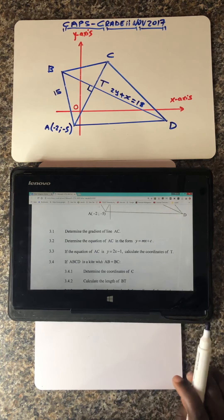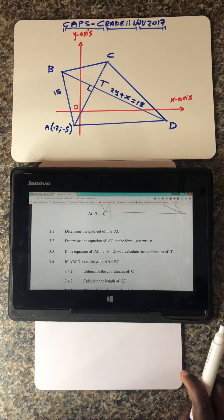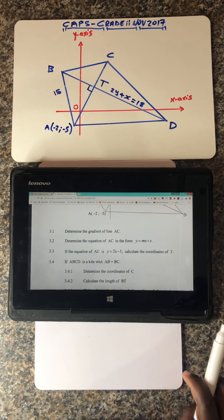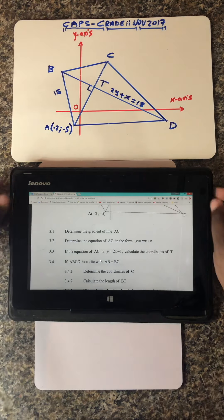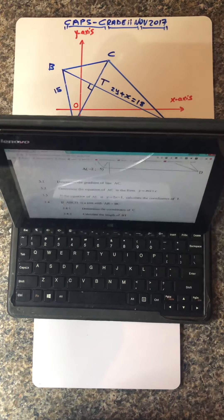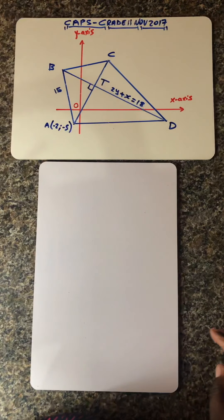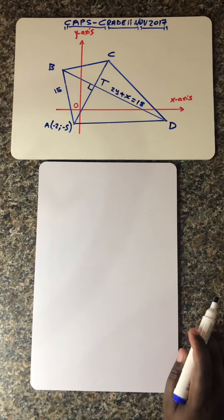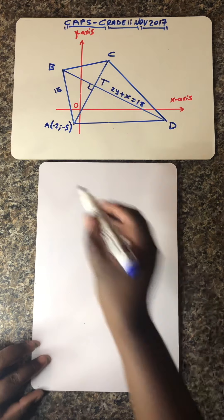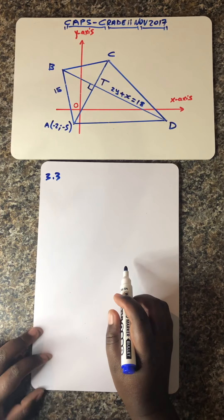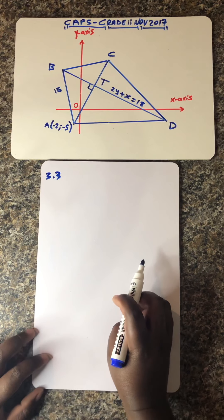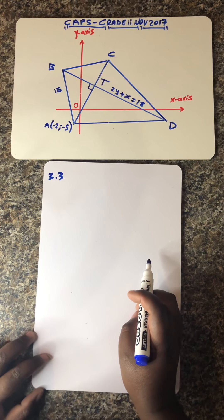Now we move to question 3.3. The question says: if the equation of AC is y = 2x − 1, calculate the coordinates of T. So we are required to determine or calculate the coordinates of T.